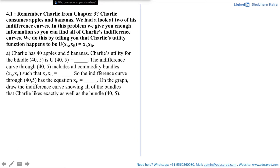With this information, we are asked: Charlie has 40 apples and 5 bananas. Charlie's utility for the bundle (40, 5) is u of (40, 5), which is equal to — and we are asked to fill in the blanks. Next, the indifference curve through (40, 5) includes all the commodity bundles xa, xb such that xa·xb is equal to —. So, the indifference curve through (40, 5) has the equation xb is equal to —. On the graph, draw the indifference curve showing all of the bundles that Charlie likes exactly as well as the bundle (40, 5).